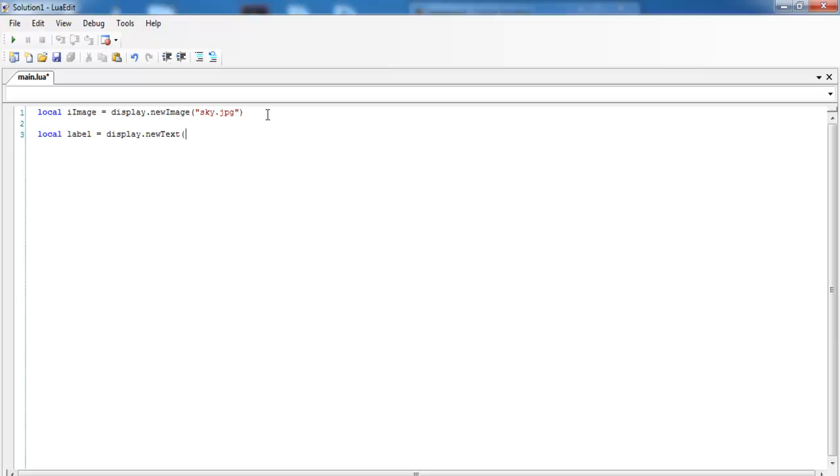And enter as follows: I'm So Broke. That is the first part of my statement, and just make that 160 by 60.